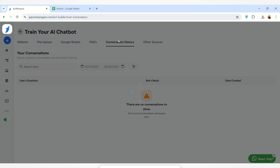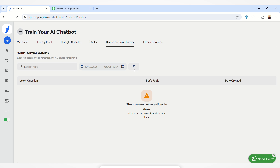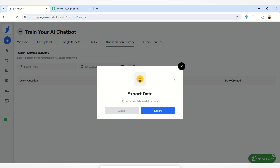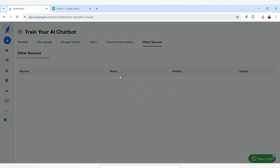Next is the Conversation History section, where you can train the AI chatbot using the conversation history available on your bot. User questions are shown here and the bot's replies are shown here. You can see the date created, select a start and end date to filter, and also export the conversation data by clicking the export button.